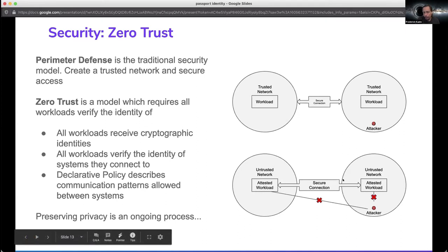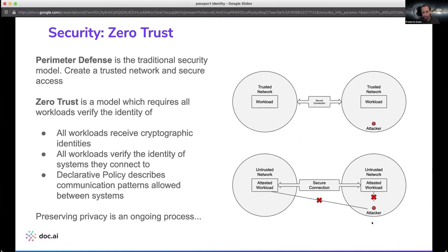With zero trust, you still have networks, but they're untrusted — they're not the core thing that you trust. Instead, you trust the workloads and create secure connections between the workloads. If an attacker enters your network, they don't immediately gain access. That doesn't mean you're immune to attack, but you're constantly identifying and continuously validating the things that you're connected to and communicating with at a very fine, granular level.